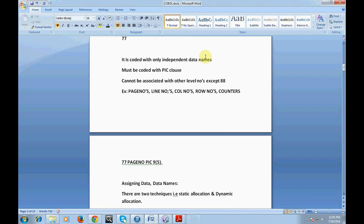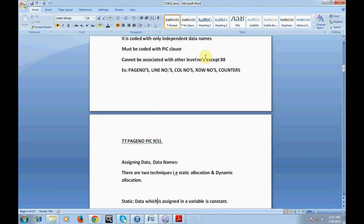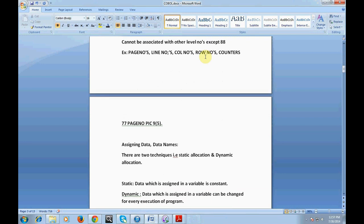The next topic is assigning data names. We have seen how to use level numbers and picture clause to declare a variable. Now we look at how to assign values to data names. There are two techniques: static allocation and dynamic allocation. Static means the data assigned to a variable is a constant which cannot be changed. Dynamic means the data assigned to a variable can be changed at every execution of the program.